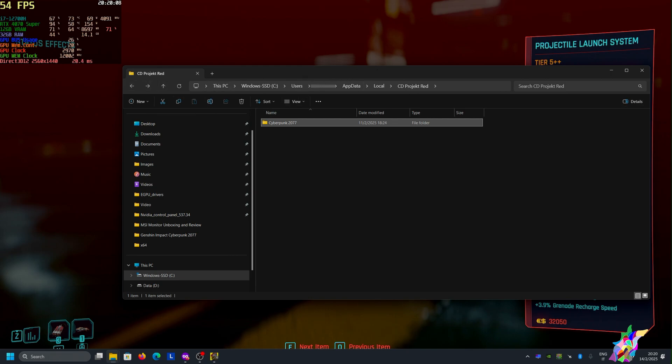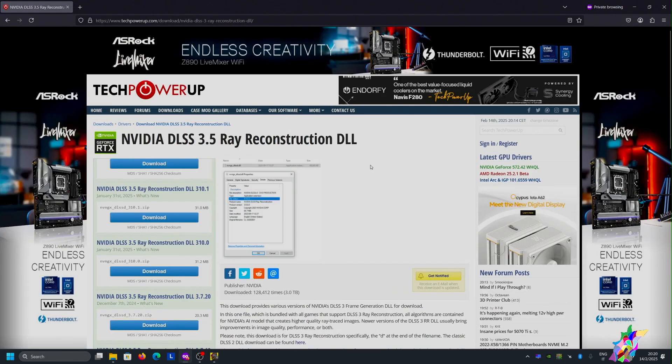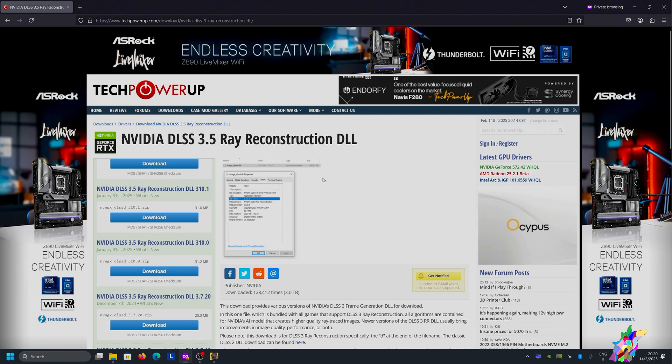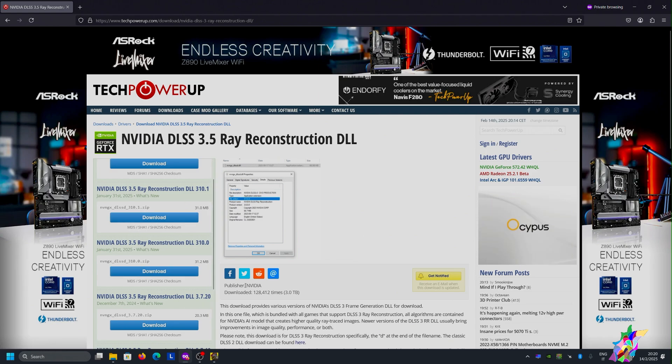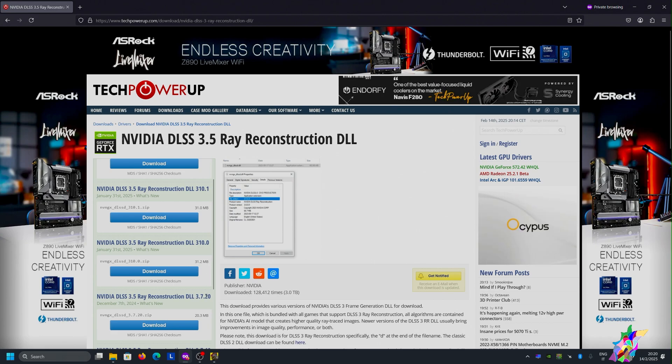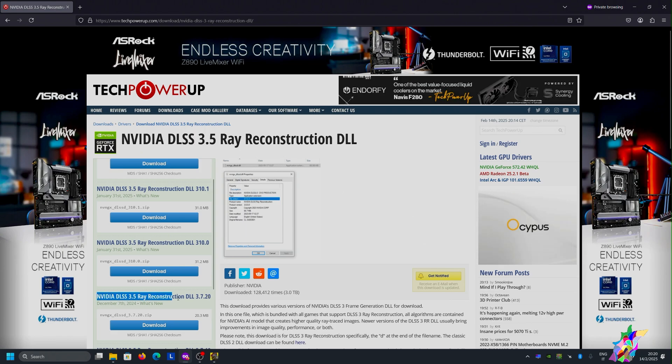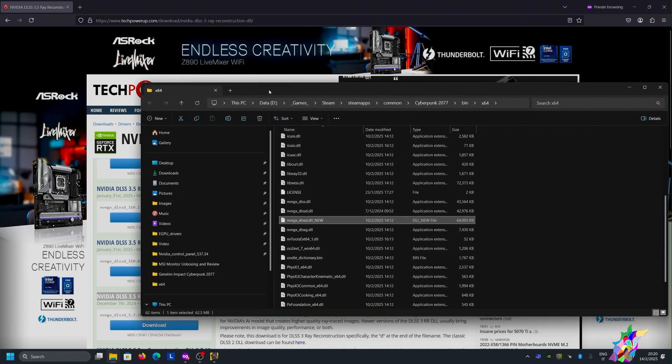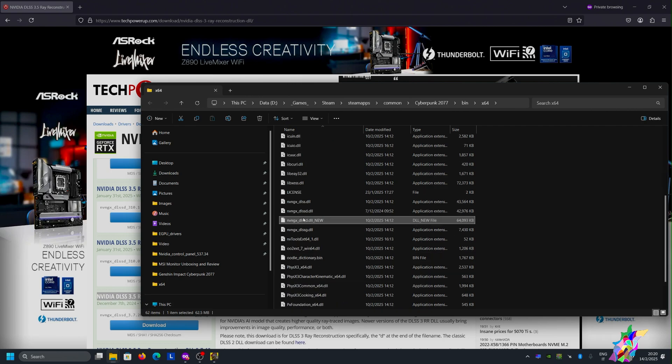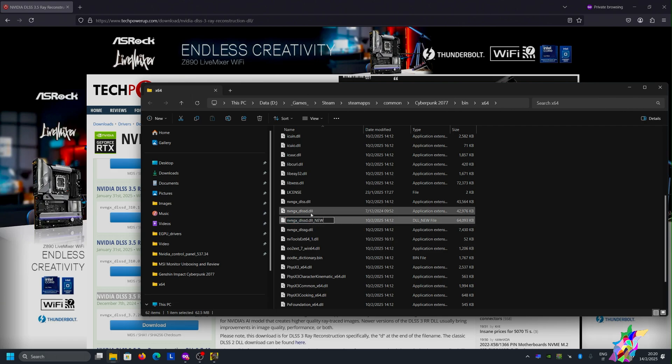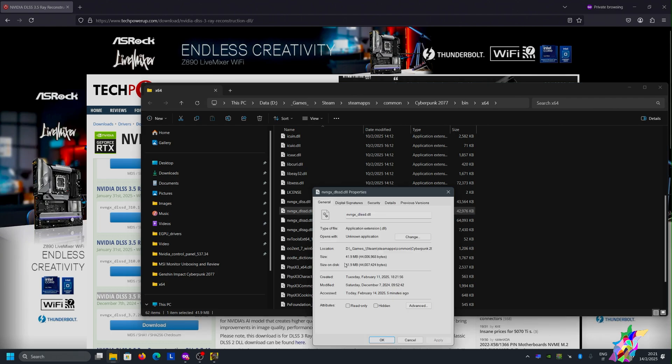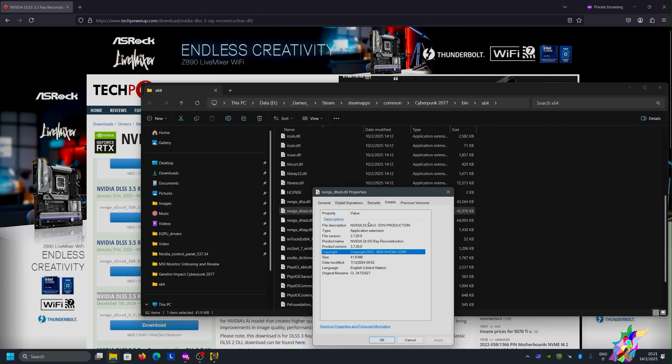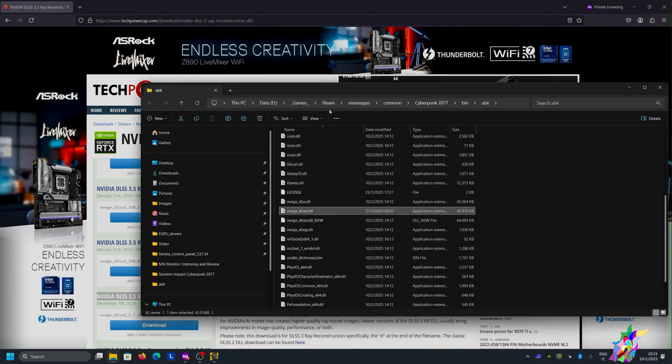After doing this, I did another thing that I found on Reddit. Use DLSS 3.5 reconstruction 3.7.20, so use a very old version from December. Just download it, extract it, and you need to place it in the Cyberpunk installation folder in bin/x64. I renamed the current version used in Cyberpunk, and this is the old version, the 3.7.20, which I downloaded from TechPowerUp.